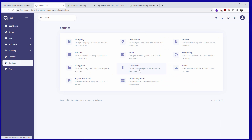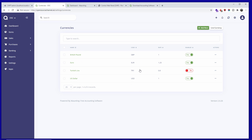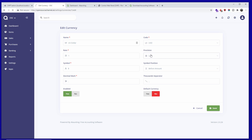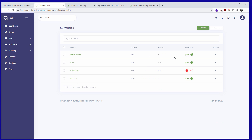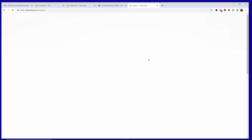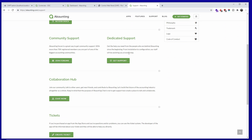Let's go back to Currencies and see if there's anything I can do here. I can go to Edit on the US dollar — you can edit the rate, symbol, and amount. There's also a precision setting. If you're unsure, you can go to Support where there is a good community — you can get dedicated support, find a lot of information from the community, and also open a ticket.